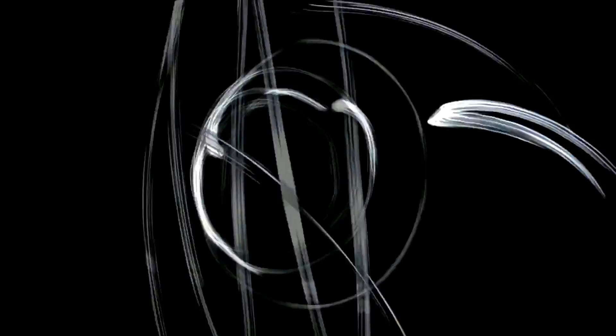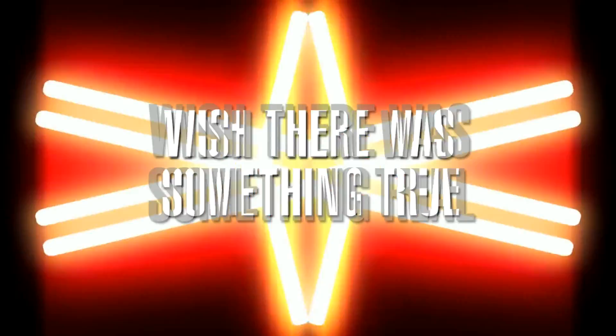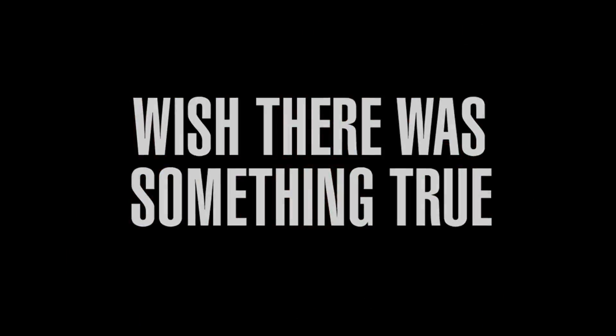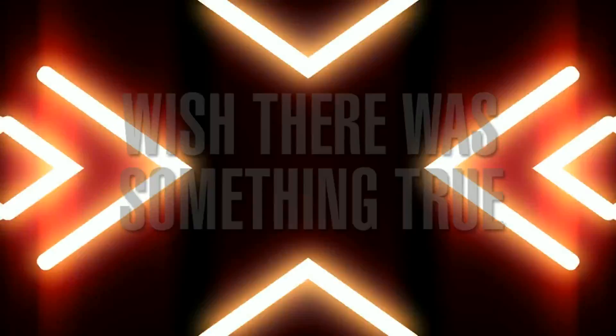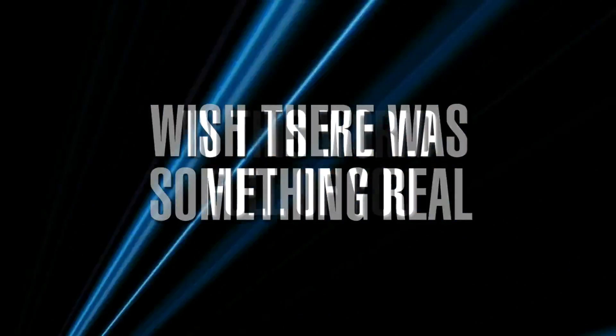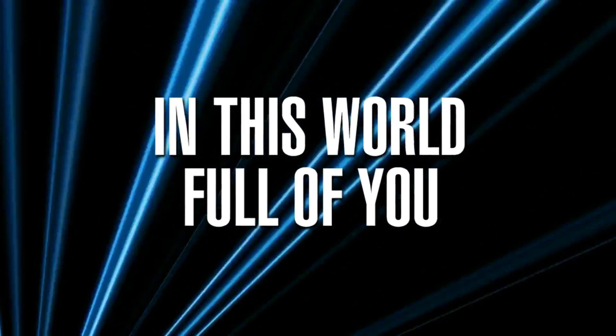Wish there was something real, there's one full of you. This one's full of you.